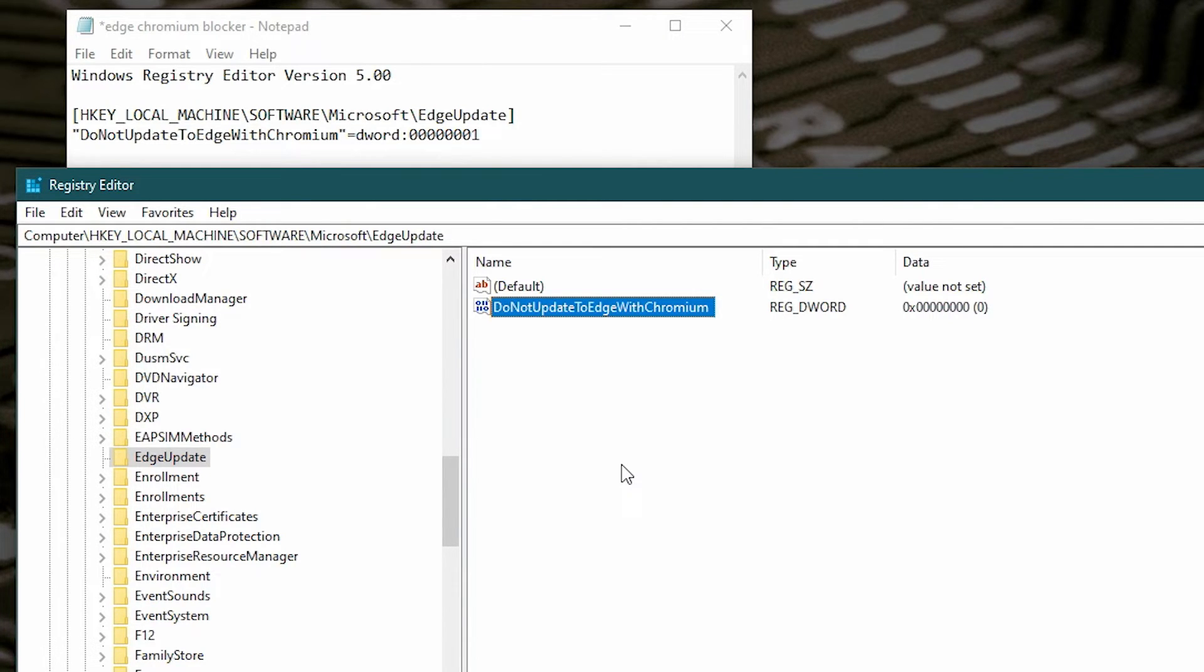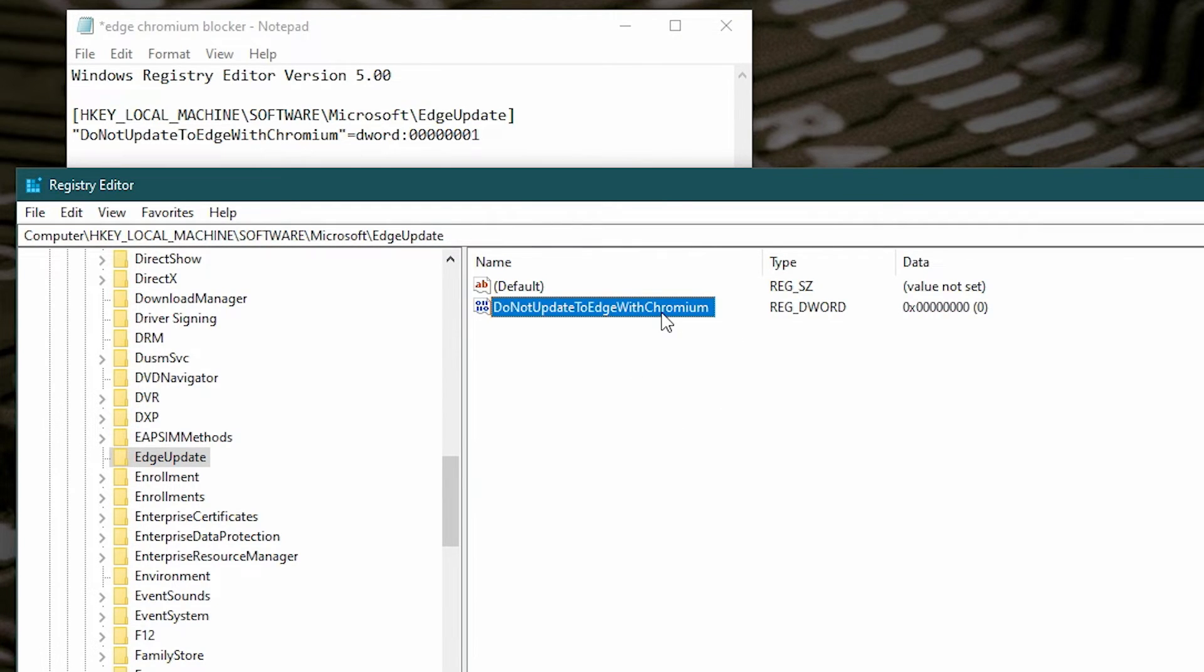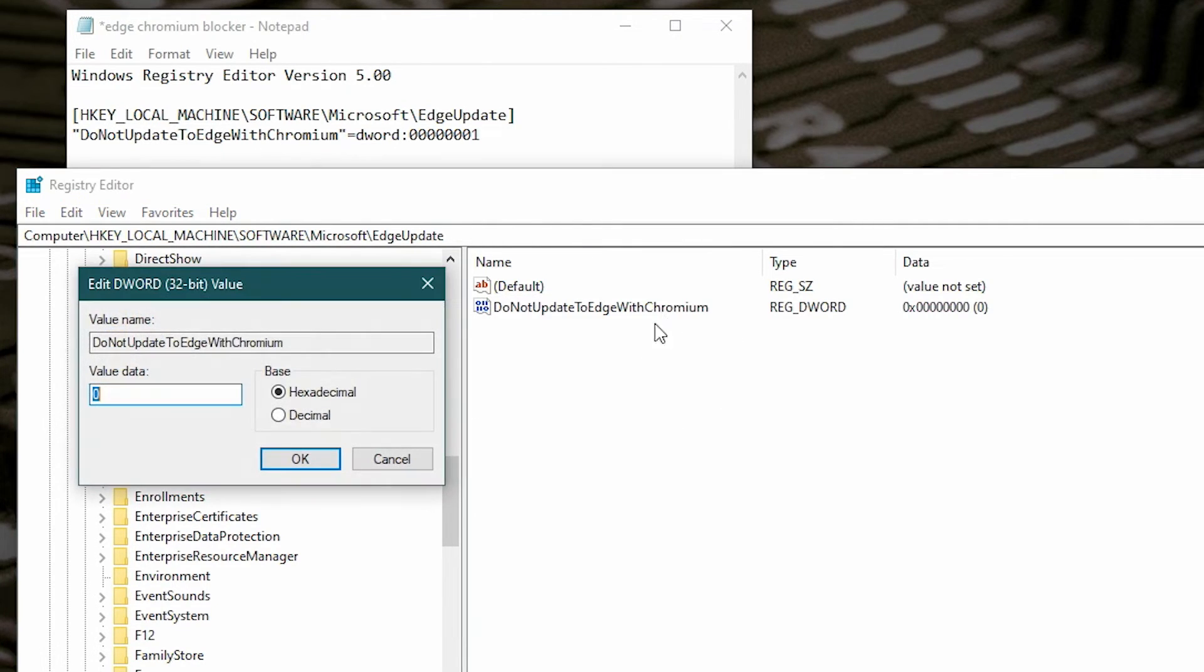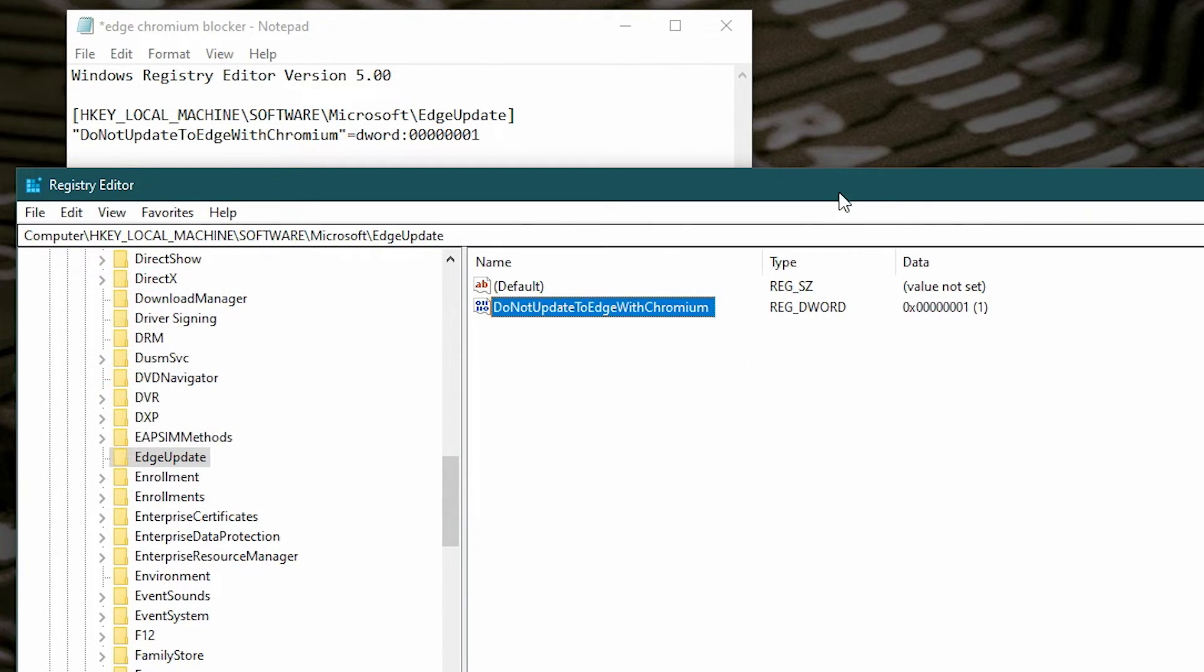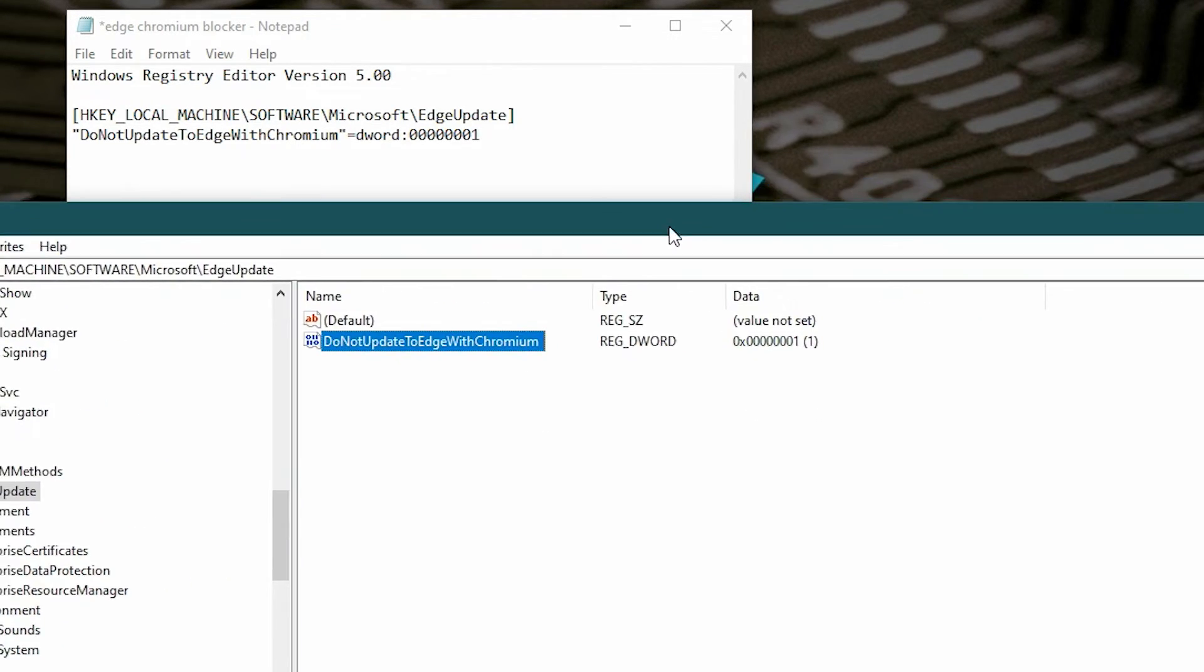So now if you're happy and you want to actually install the update, this will now allow the update to be installed the next time you do your Windows Update. Again, if you want to block it, all you need to do is change that to a one, click OK, and that's it. Now our registry is set to block the update from Microsoft installing the Edge browser to the new Chromium version as a default.